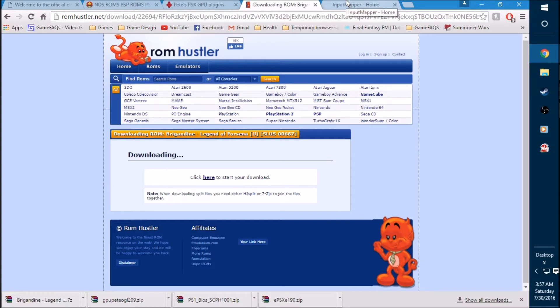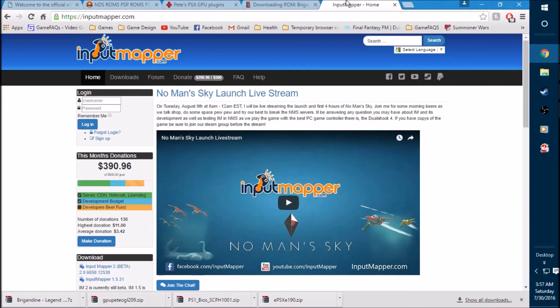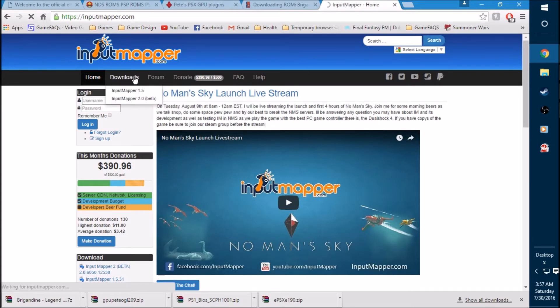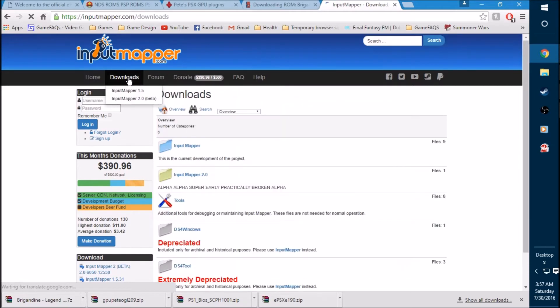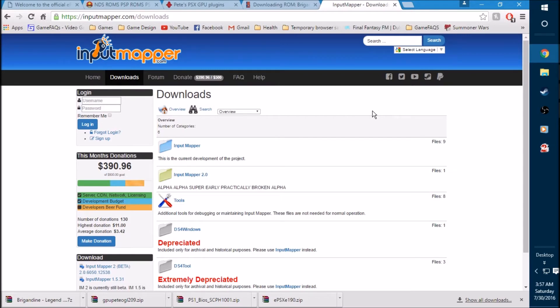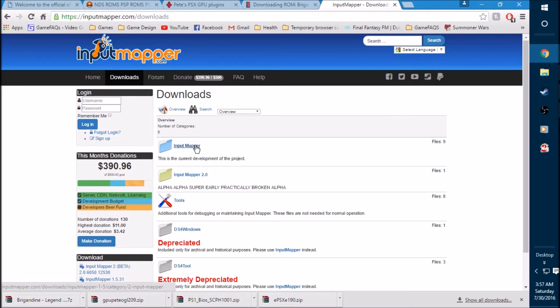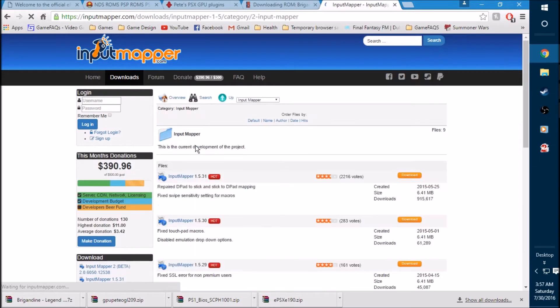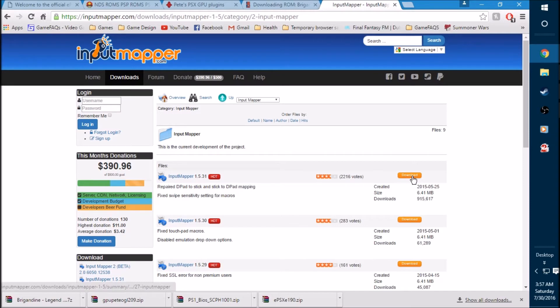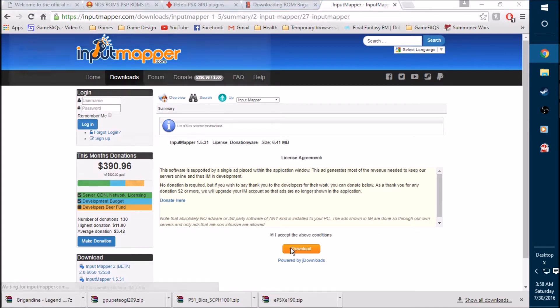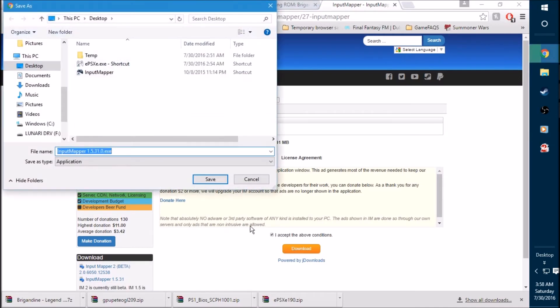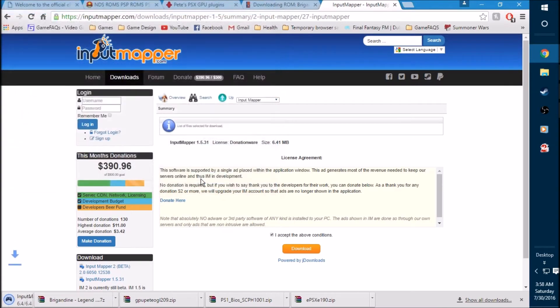And now we want to go ahead and get one more file. This is for controller support. You do not need this if you don't want. I'm going to put the link in the description for the downloads menu. This is the page that should pop up if you click the link in the description. So this will be labeled as controller support. If you want to play with the controller, go ahead and click on the top file here, input mapper. You want the latest version, of course. So here is 1.5.31. Go ahead and click on the download link on the right-hand side. Accept the terms and download. That's going to be on the desktop as well.